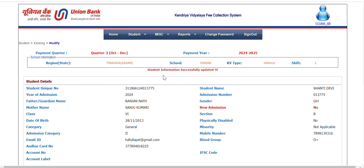Then there is a message in red: student information successfully updated, and the data is changed. It is very, very simple. You can do it yourself. Thank you.